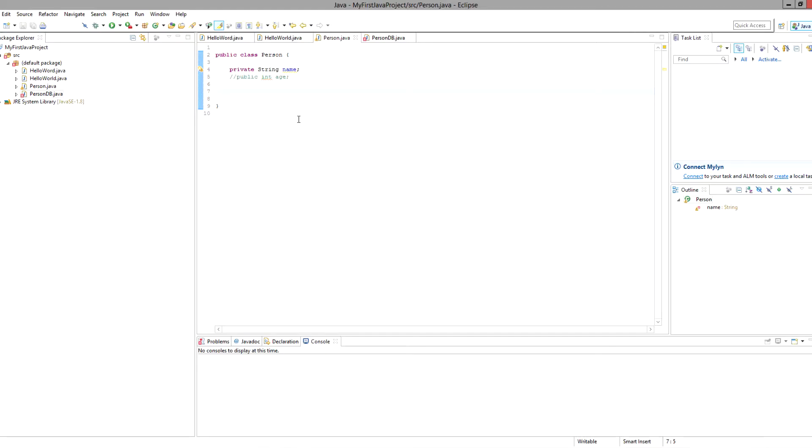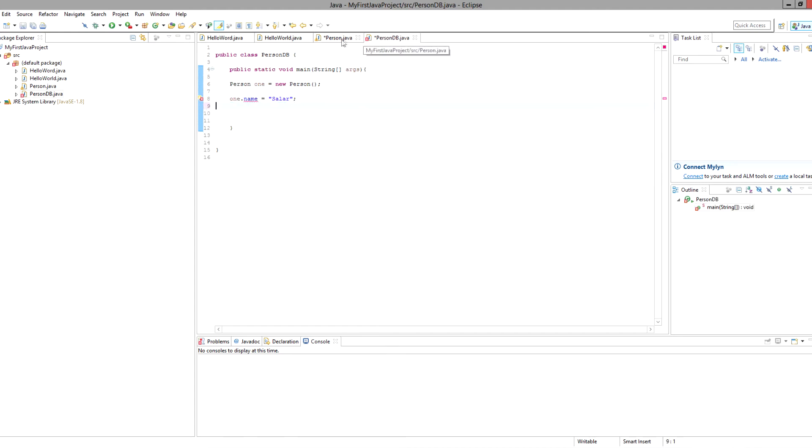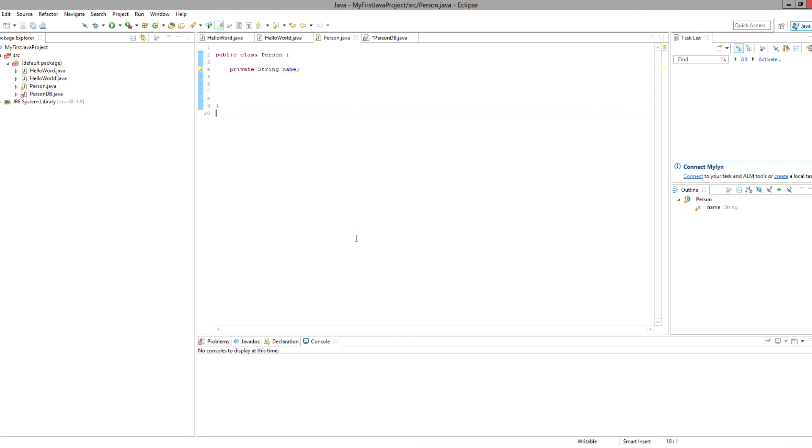For example, in this class, the person class, the string name is actually private. Let's go over here and we'll actually just delete this entirely because we're not going to use it. What we can do is actually interact with this string even though in this person DB class it is not visible.